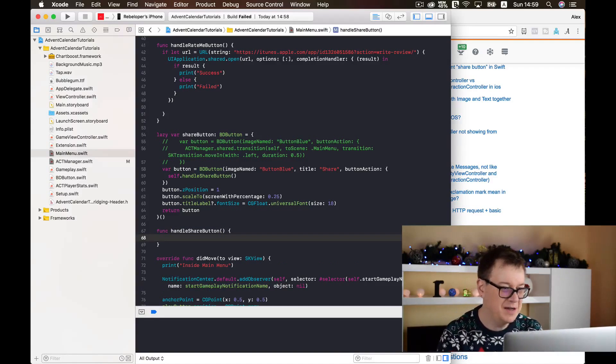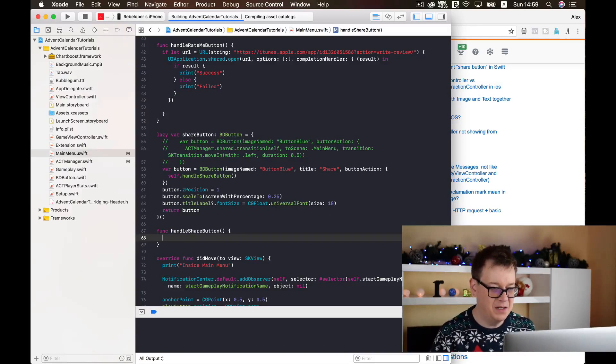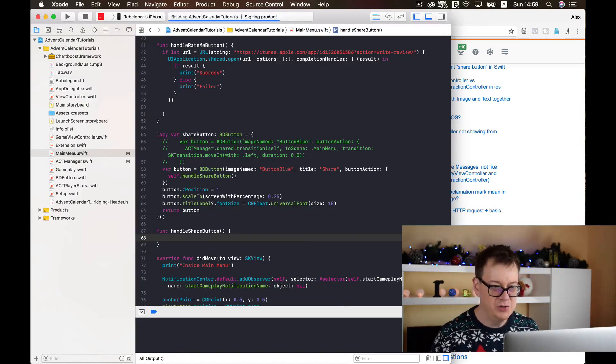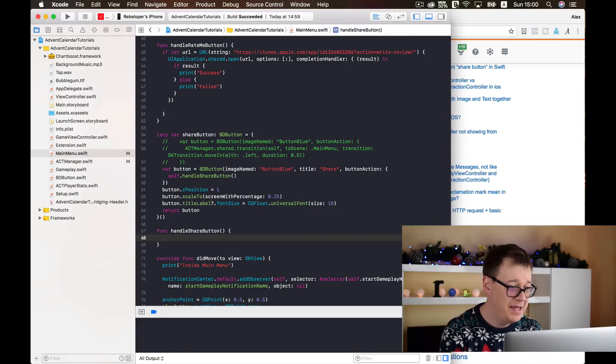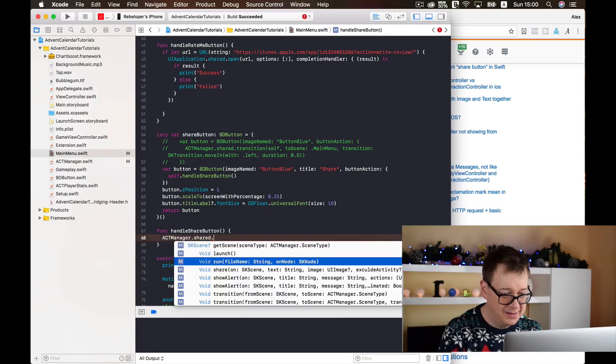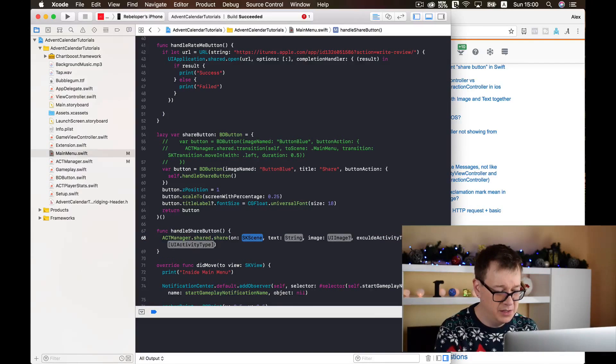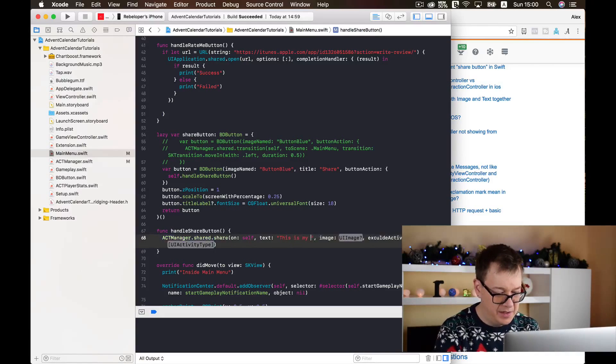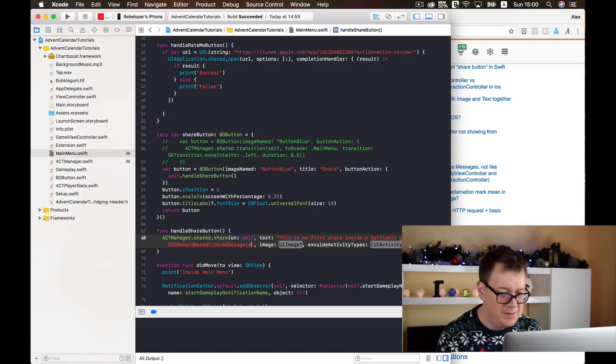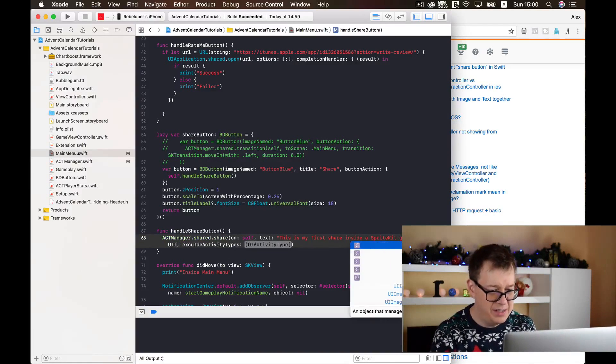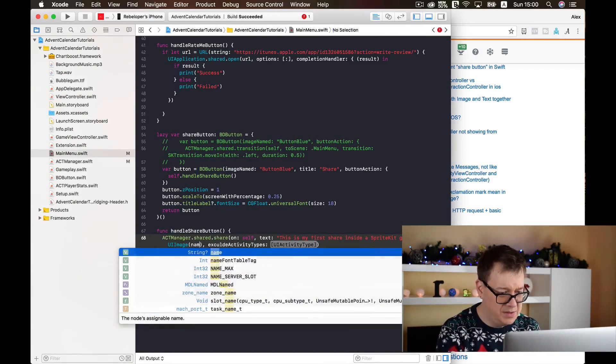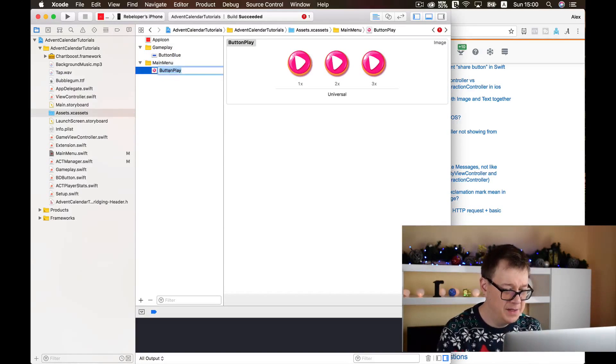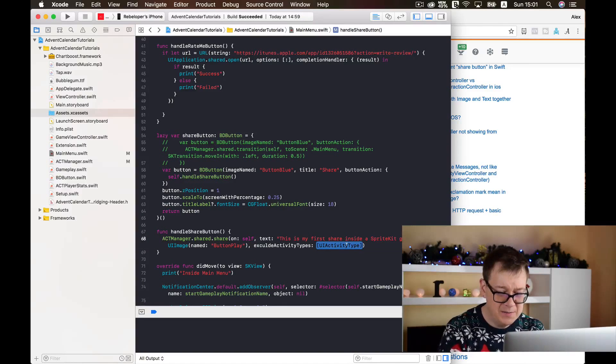Good stuff and finally let's just build this out to see if everything is okay, compiling, and it should build out succeeded. And now we can access ACT manager. Now we can get this share function: share on self of course and the text will be... and the image, let's just go back here and the image should be our UI image. Let's call this out named and let me just copy and paste this button play.